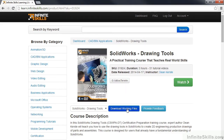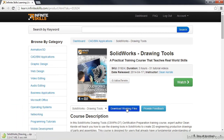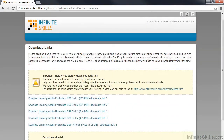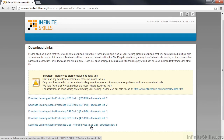To download the working files, simply left-click on the download working files button and your browser will automatically download the working files as a zip file. Once the working files have finished downloading, you can simply extract the downloaded zip file and place them directly onto your desktop. If you have downloaded this course from our website, you will have gone to a download page where the working files are a separate download file. Once downloaded, extract the zip files and place them directly onto your desktop.